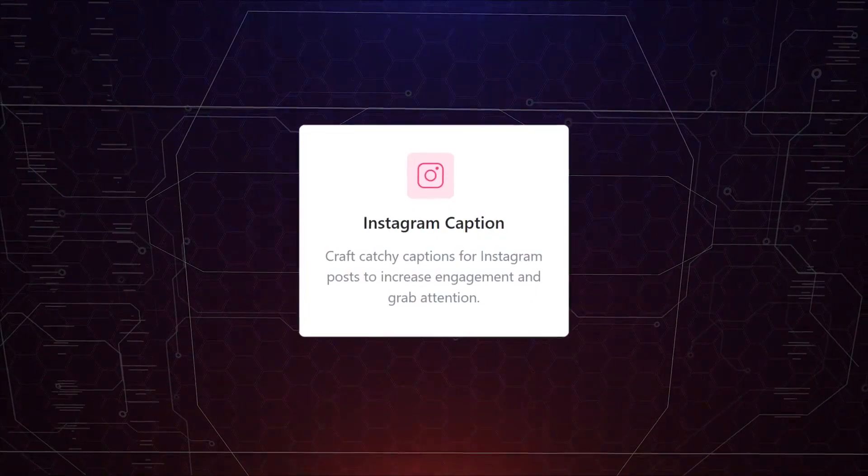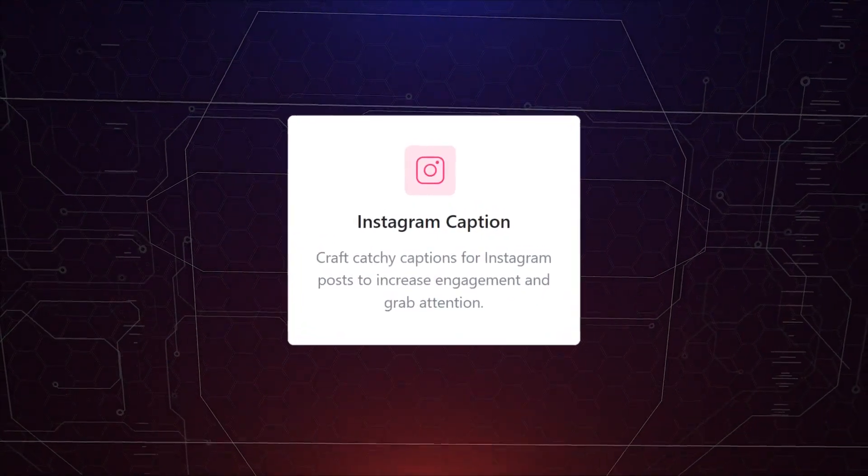Do you wish to have a witty, engaging and unique caption in seconds? Look no further because the Instagram Caption Tool is here to help. Let's check it out.